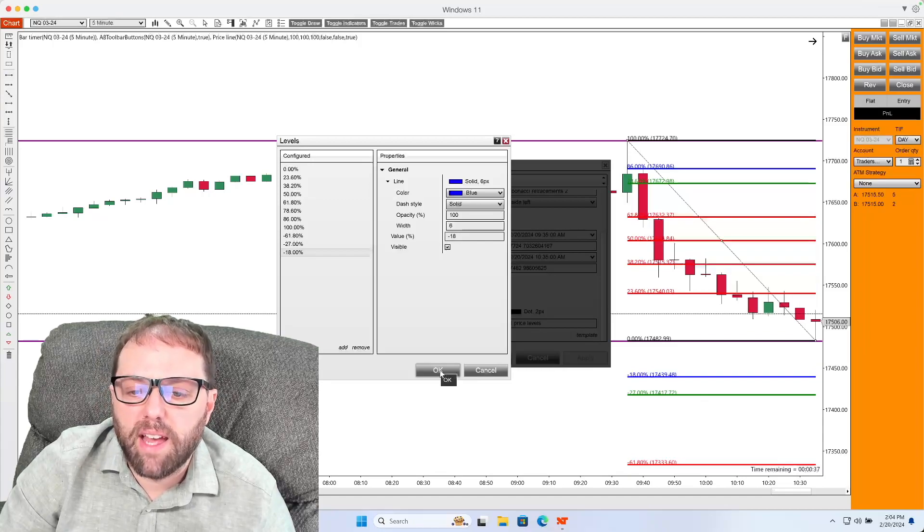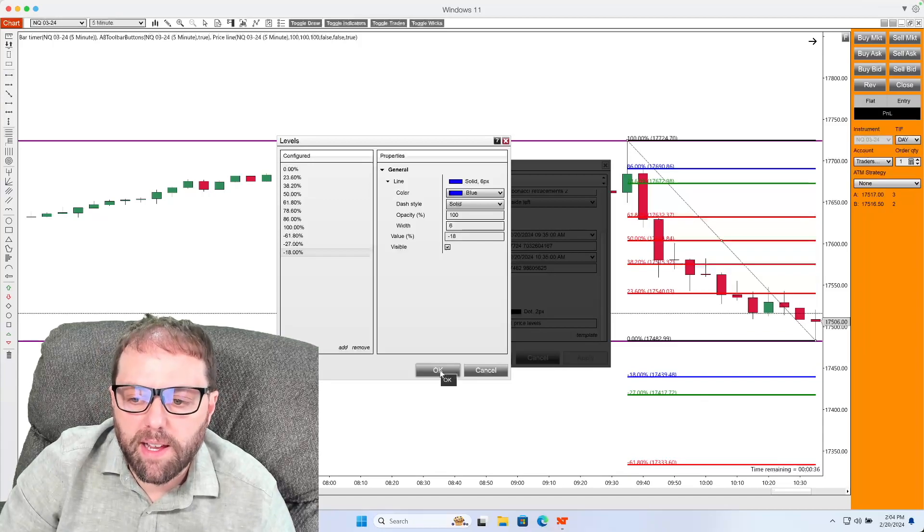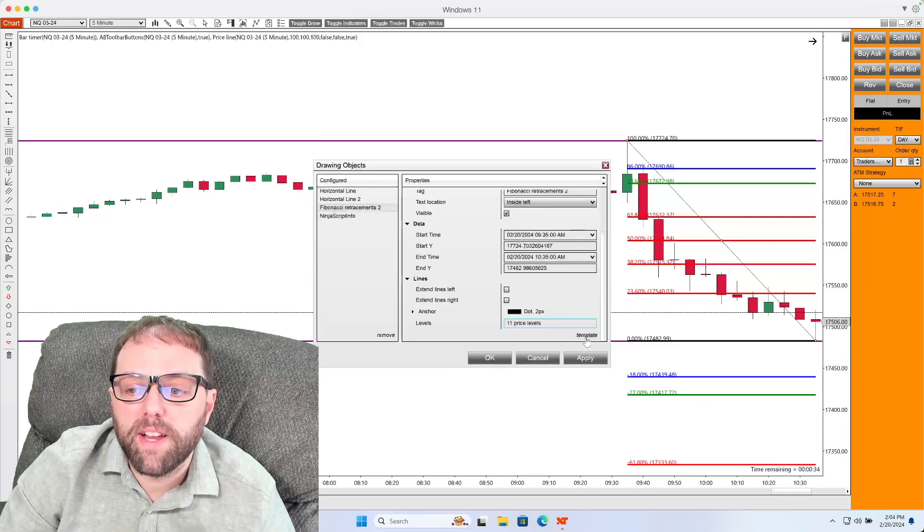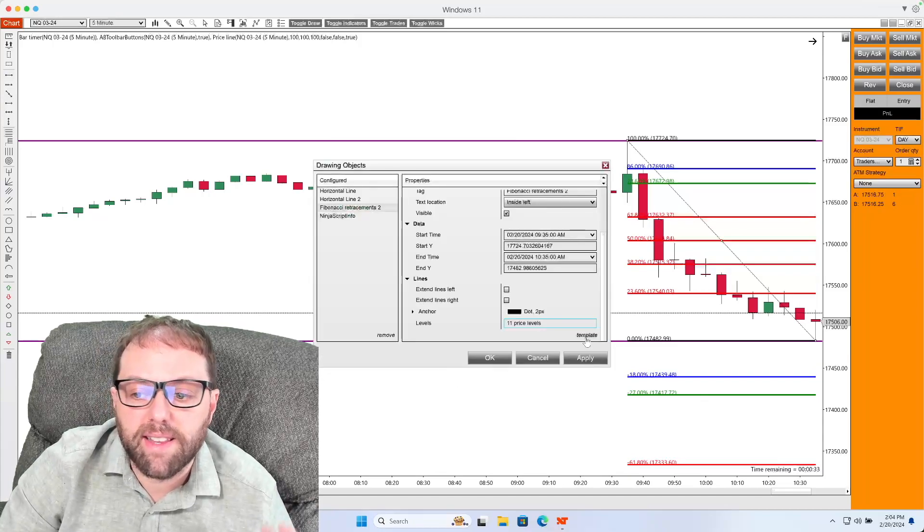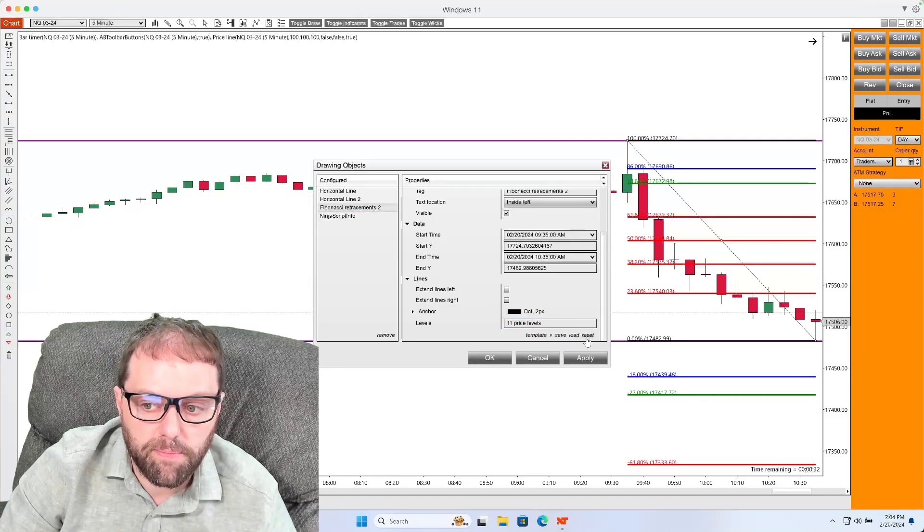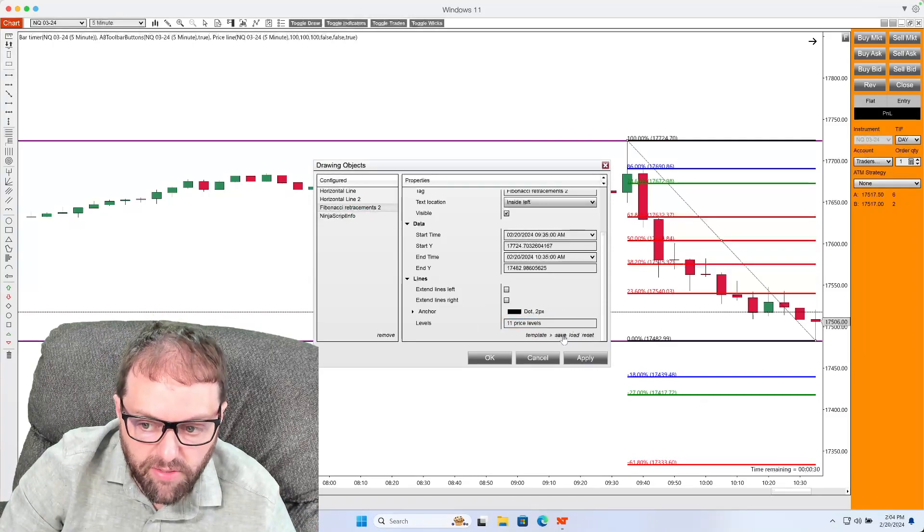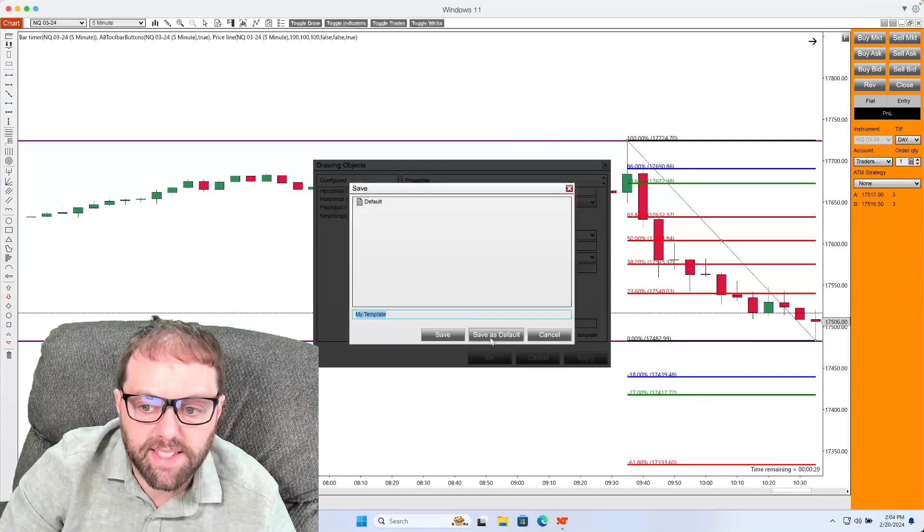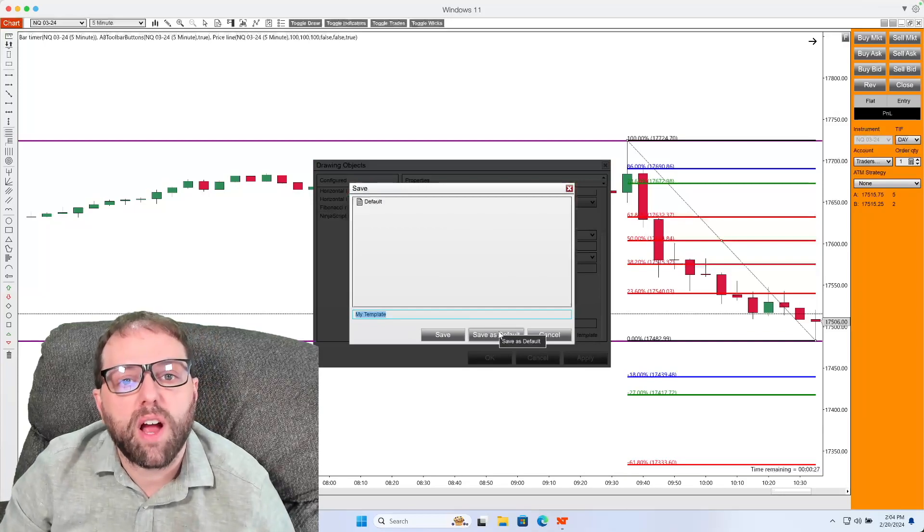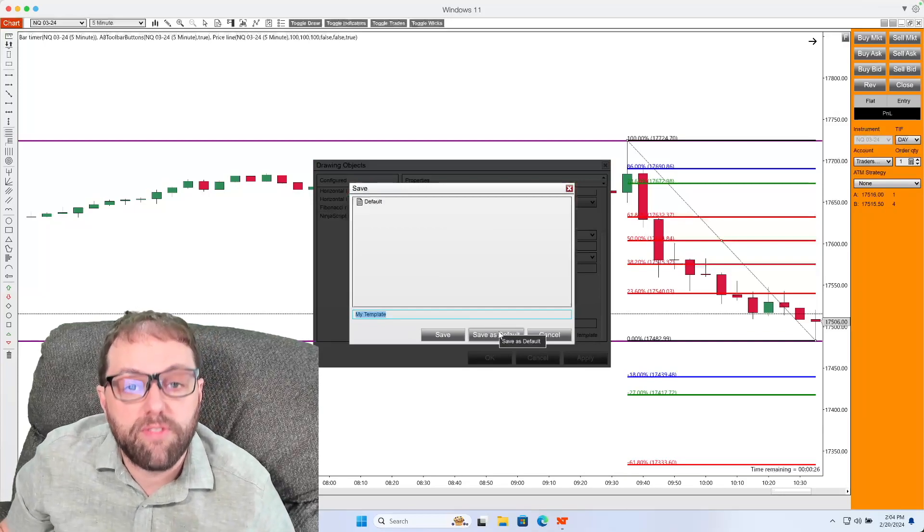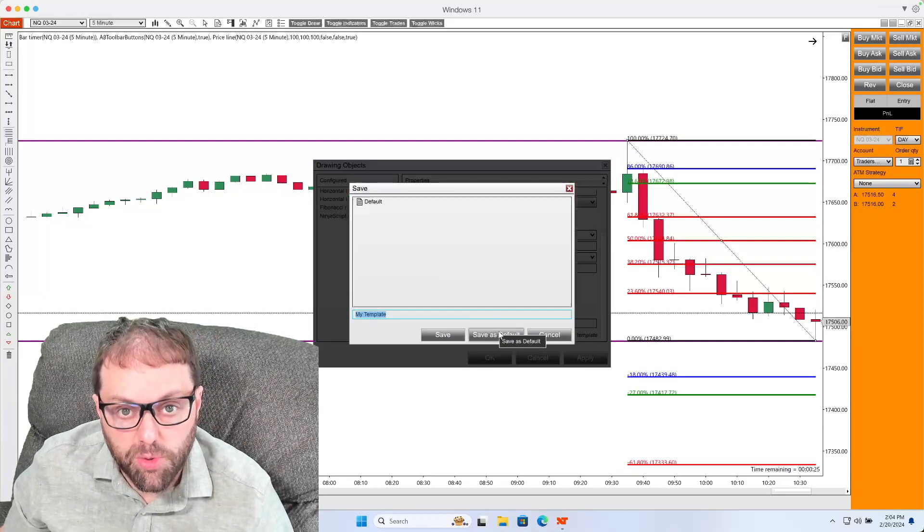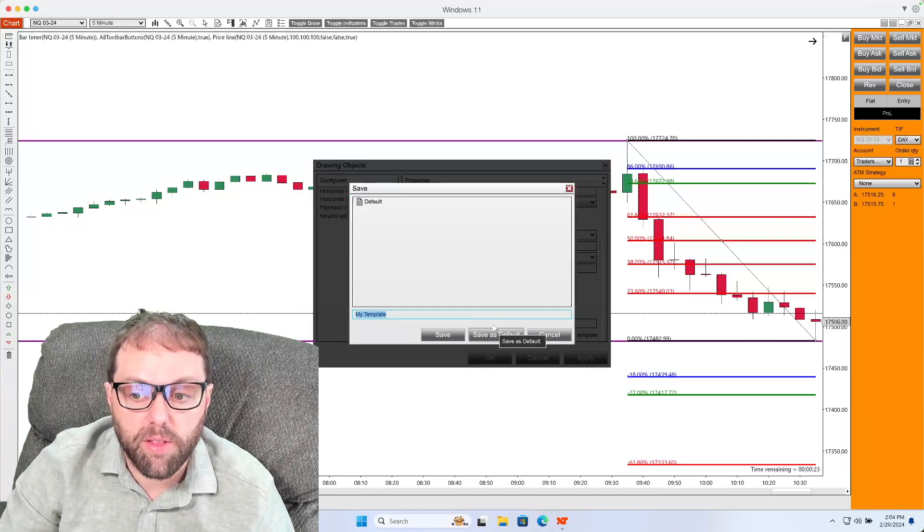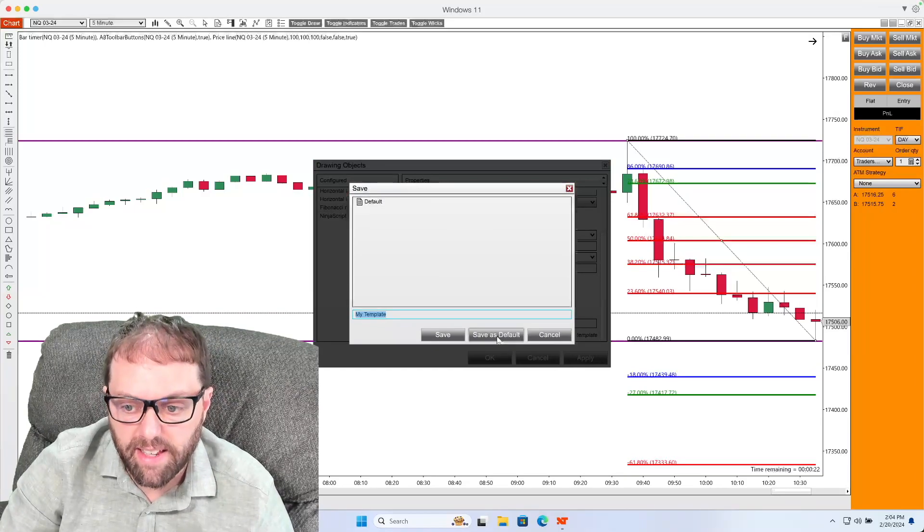Once everything is set the way we like, I click okay. And then I want to make sure that I select template and then save this as a default, so whenever I load on new Fibonacci tools, it's going to keep those settings.